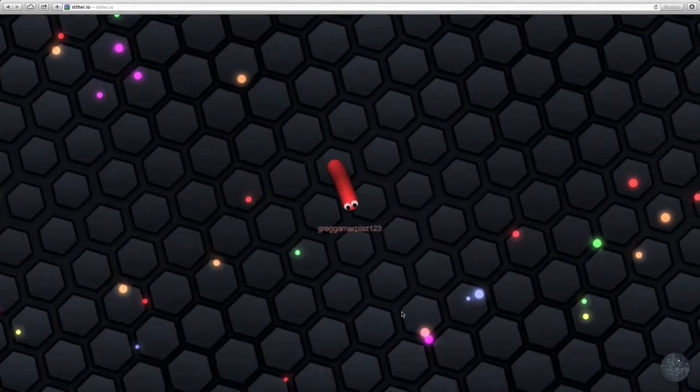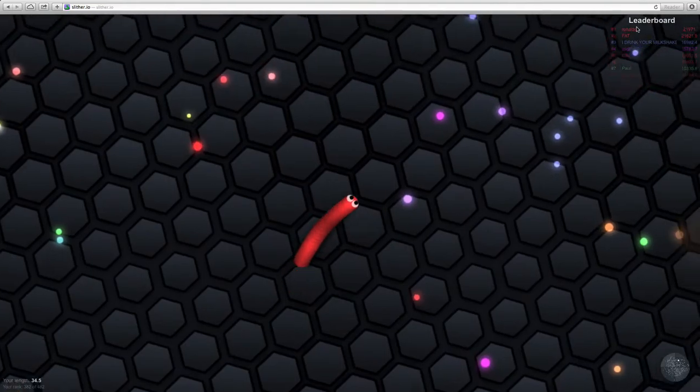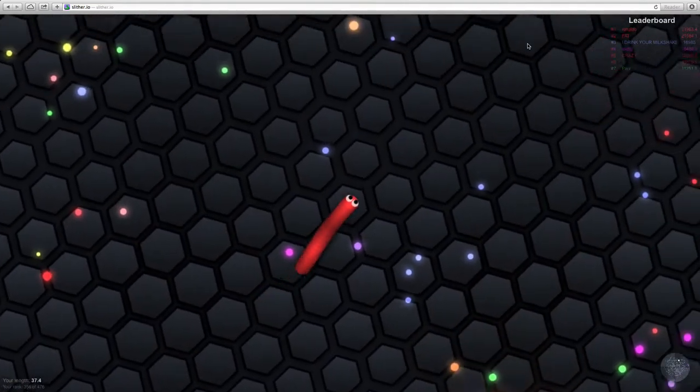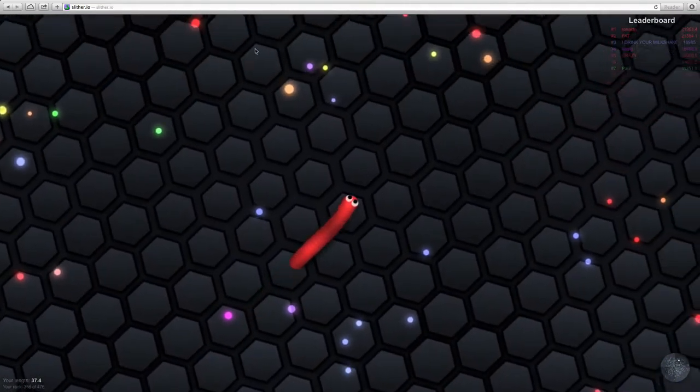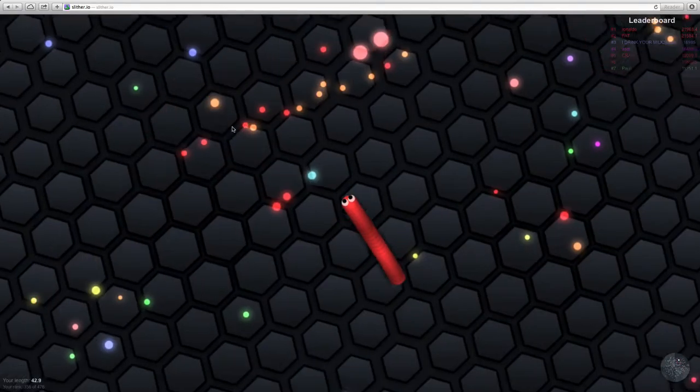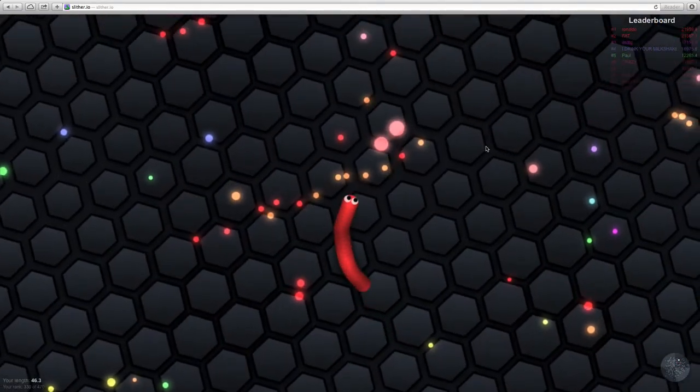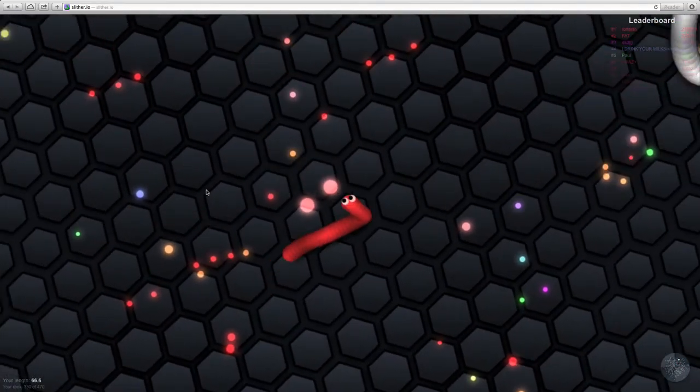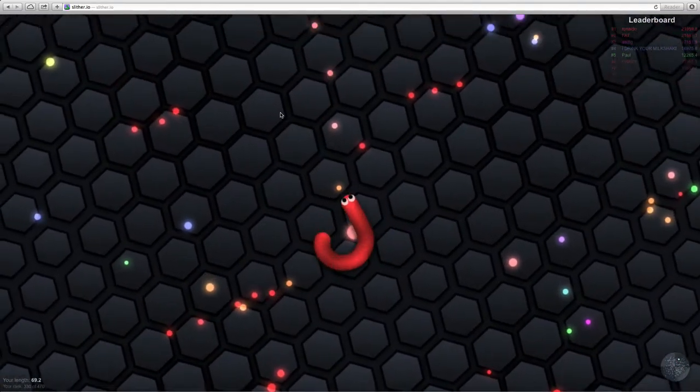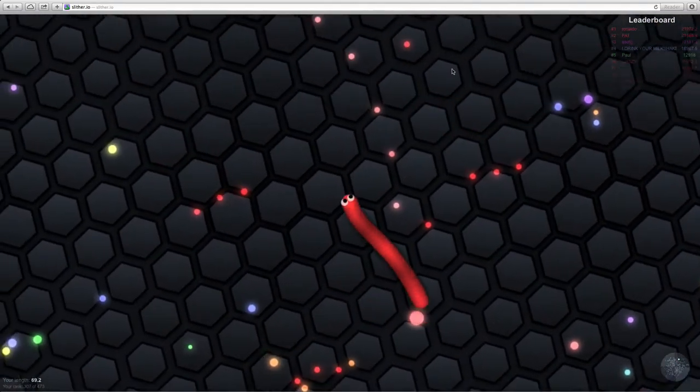Oh, and second place is fat. I guess number one skinny, that'd be kind of funny. The best is skinny and skinny. You know what? Let's just focus on this game.